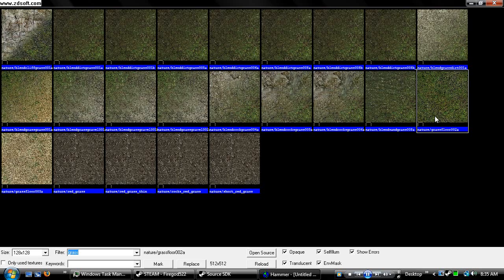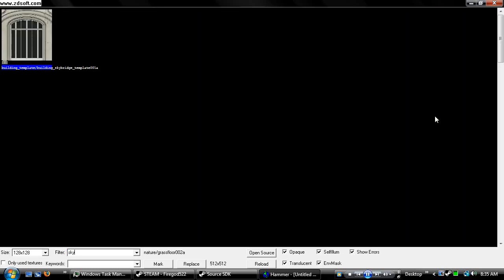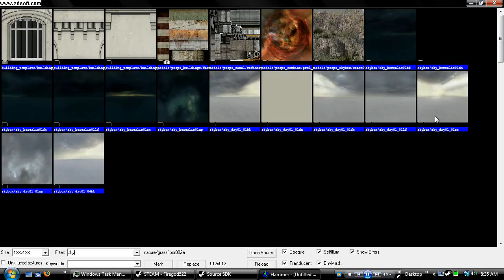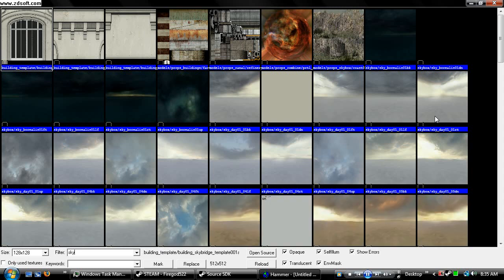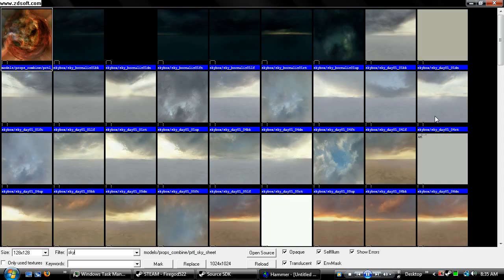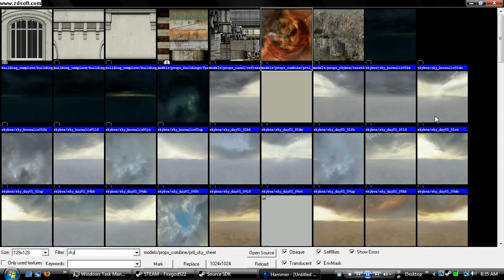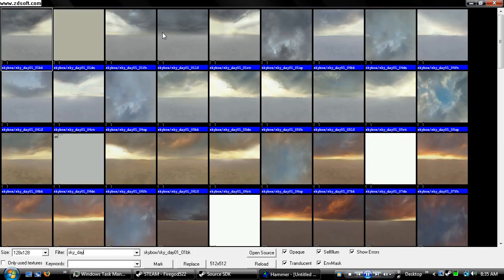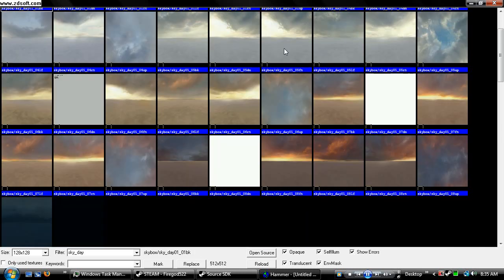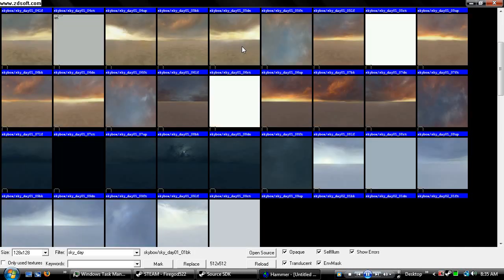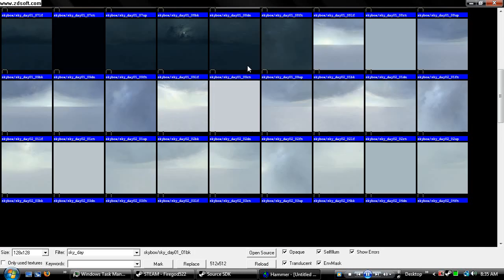You can type in Sky. You'll get a couple of these, or actually no, type sky underscore day, and you get pictures of the skies that you want to use, or that you could use.